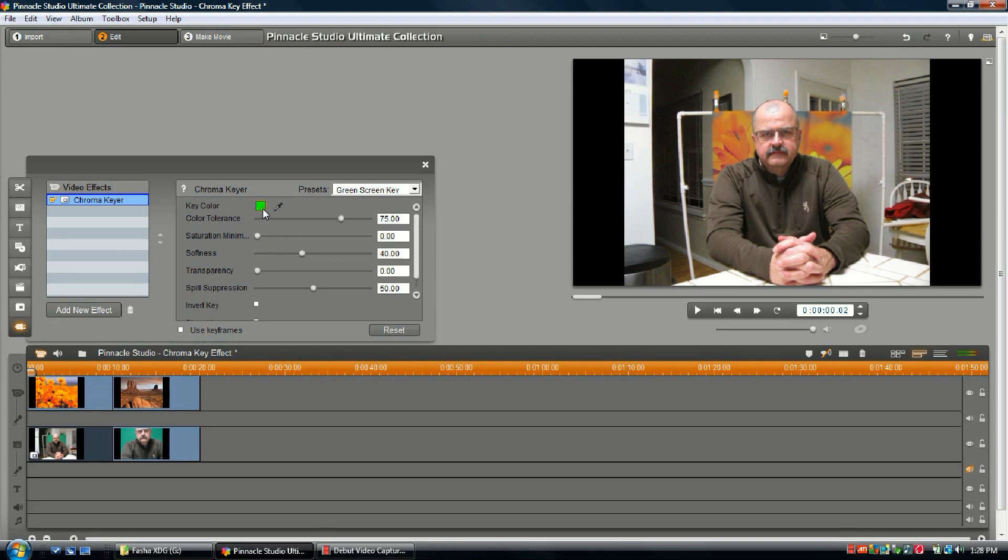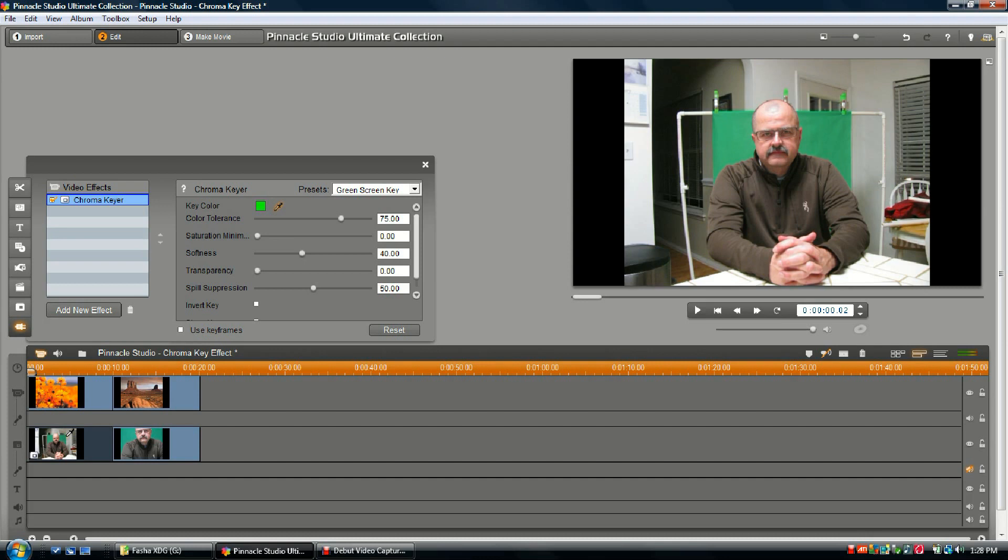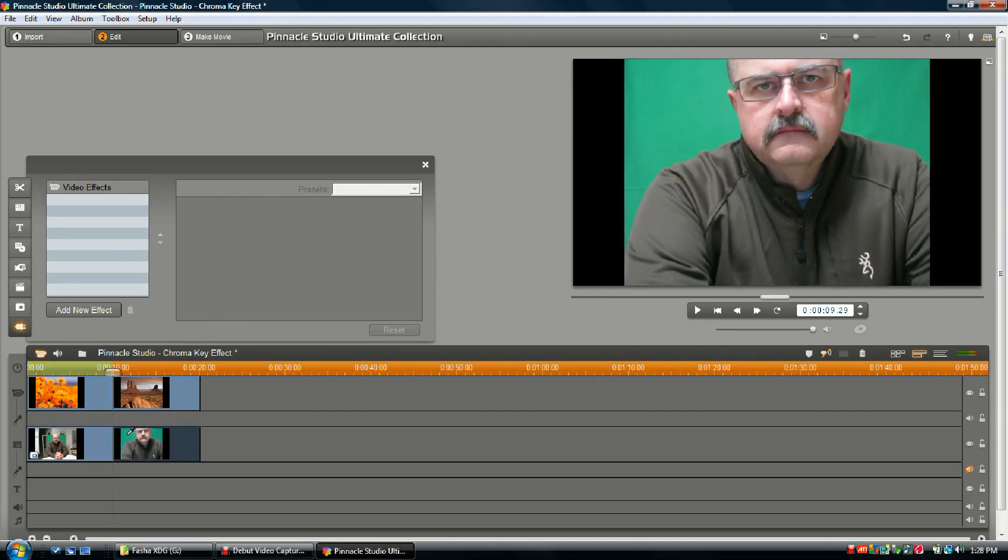The first thing we have to do is make the colors the same. We just grab our eyedropper and come down here and click on the green screen in the pic. We can even do it in this pic because they're the same material. We click that and go back over here to this one, and as you can see, the key color has changed.